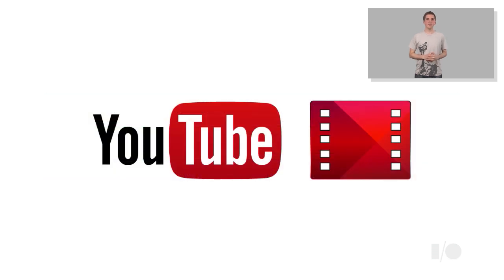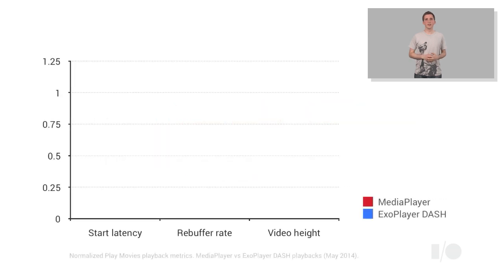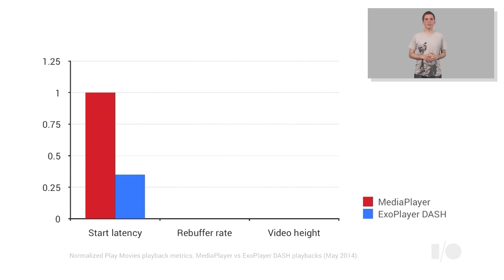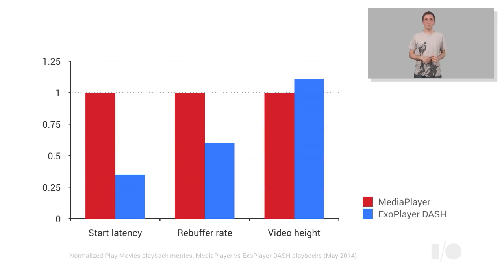Google's YouTube and Play Movies applications are already using ExoPlayer on some of the more recent Android devices, and we're seeing some great results. For example, in Play Movies, DASH Playbacks using ExoPlayer have been shown to reduce startup playback latency by 65%, are 40% less likely to rebuffer, and deliver video at 11% higher resolution on average than when using Media Player.